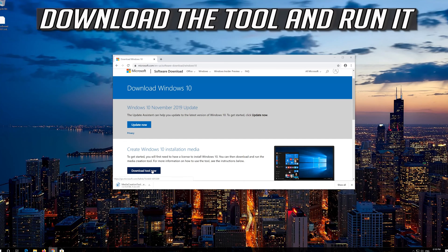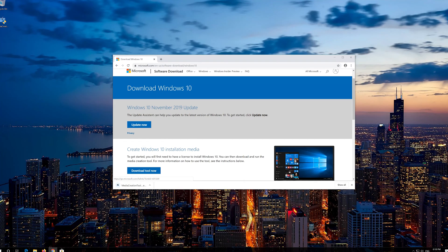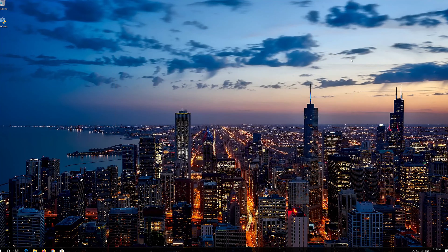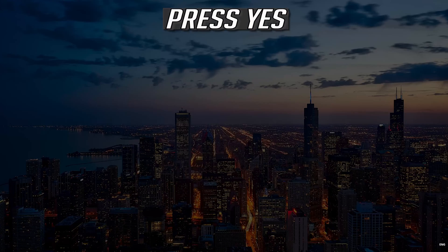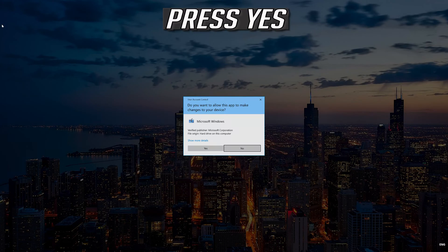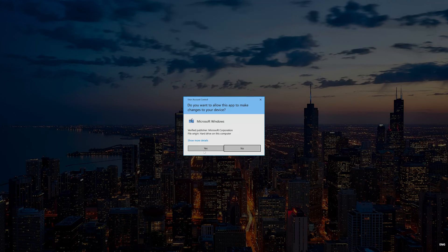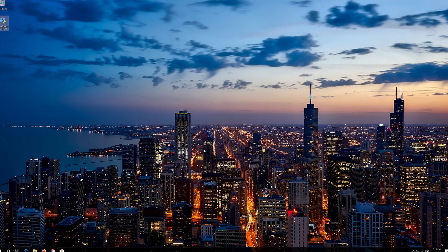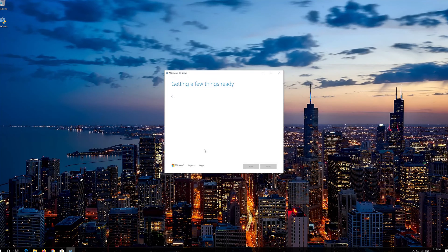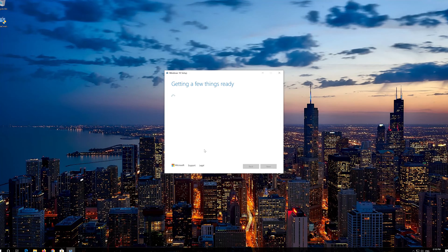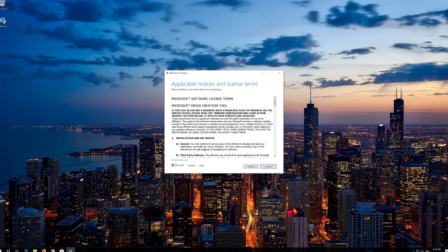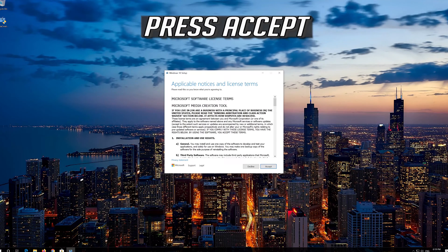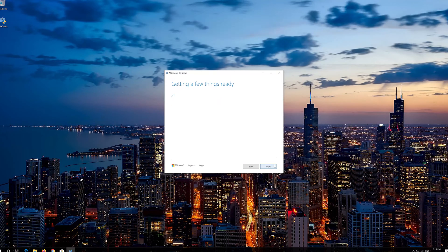Download the tool and run it. Press yes. Press accept.